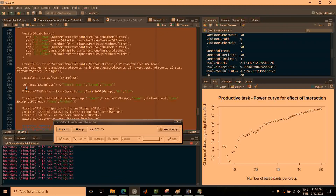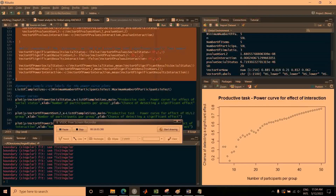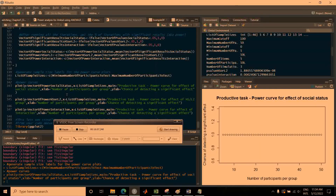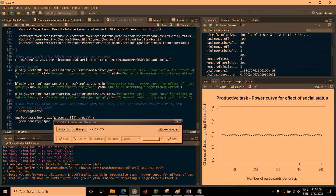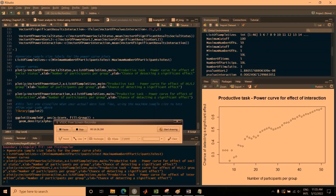Running the models with just three iterations per sample size goes very quickly. Once done, here are the power curves: 100% power for the main effect of social status. For the effect of HS or L2 group, you'd want around 26 participants per group to reach 80% power. For the interaction, you'd need more than 50 participants for 80% power. The jagged appearance of the curves is because we ran very few iterations — when you run this yourself with more iterations, the curves will be smoother.